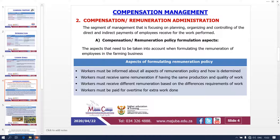When looking at remuneration policy formulation, these are the aspects we need to consider very carefully. First, workers must be informed about all aspects of remuneration policy and how it is determined. Second, workers must receive the same remuneration if they have the same production and quality of work — same remuneration, same work. All aspects must be explained to them.